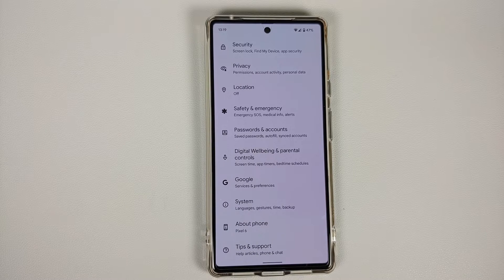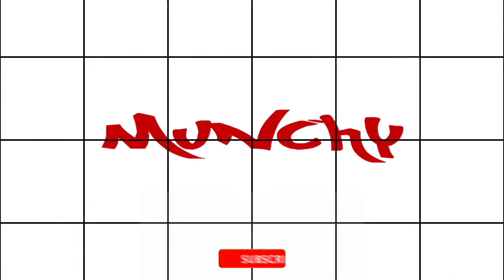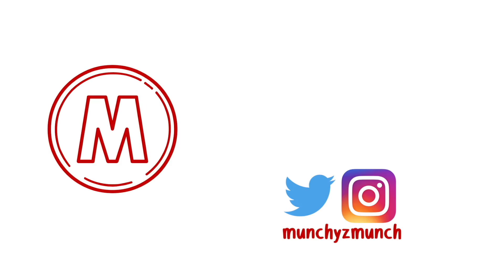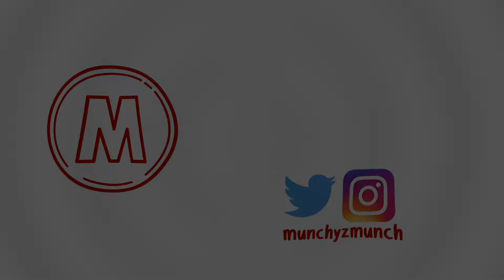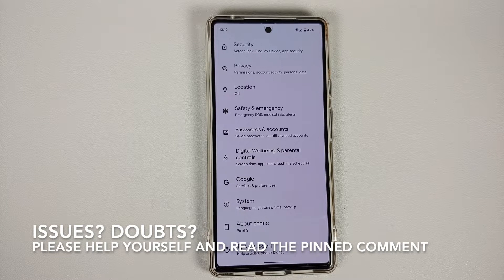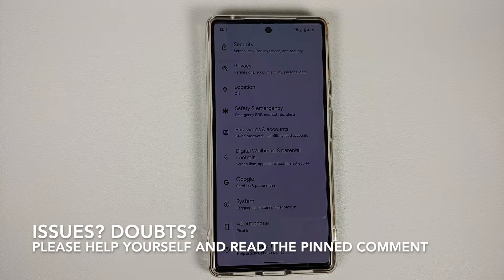How to fix Bluetooth issues with the Pixel 6 or the Google Pixel 6 Pro and your car's head unit. In this video I'm going to show you how you can fix the Bluetooth issues with the connection, or the music not playing properly.